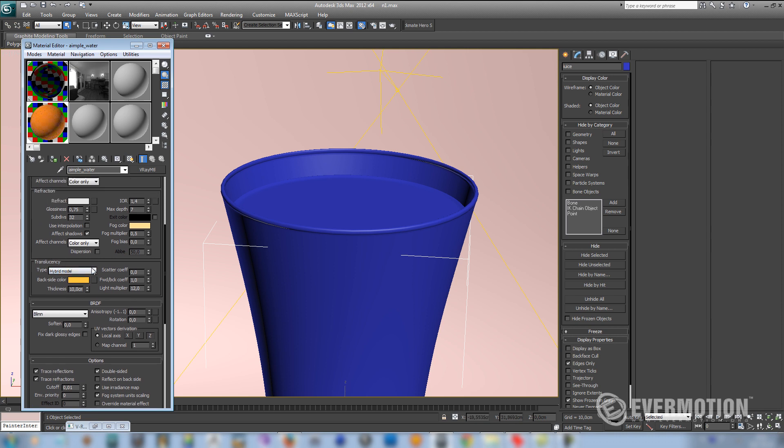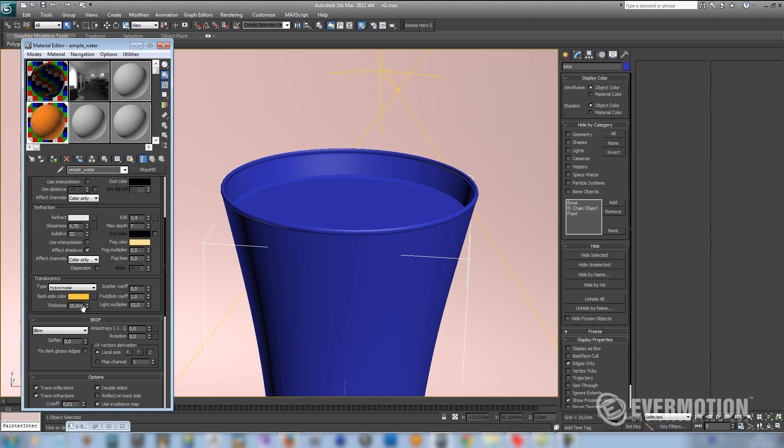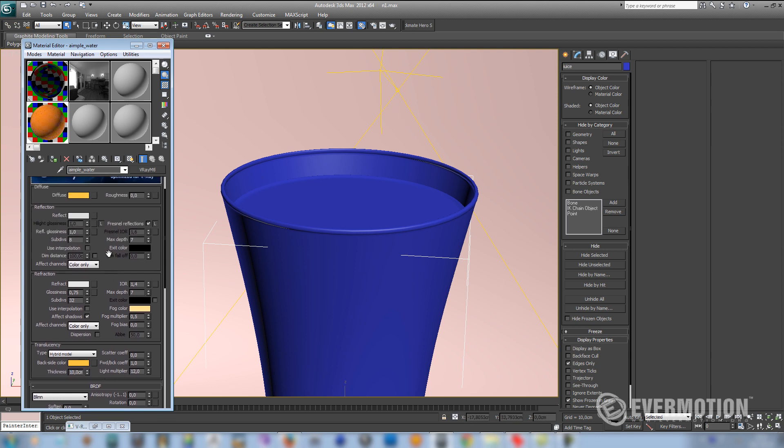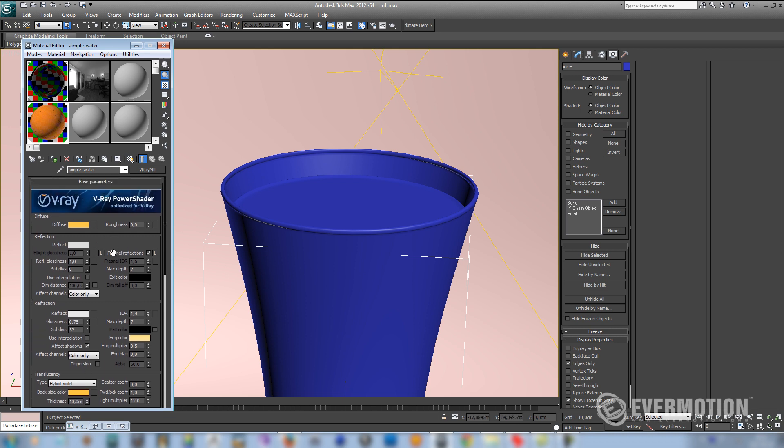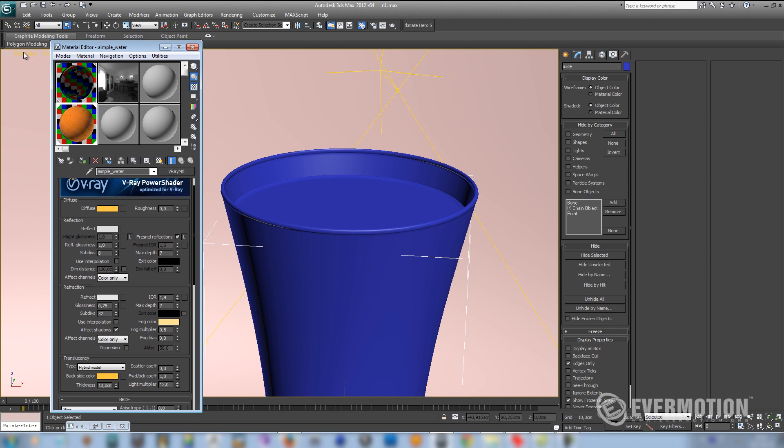The most important option is the light multiplier. It controls the strength of the translucency effect. I've set it to 12. You should always set your scene units to the real world and use thickness accordingly. So let's see how this shader works in our studio setup.